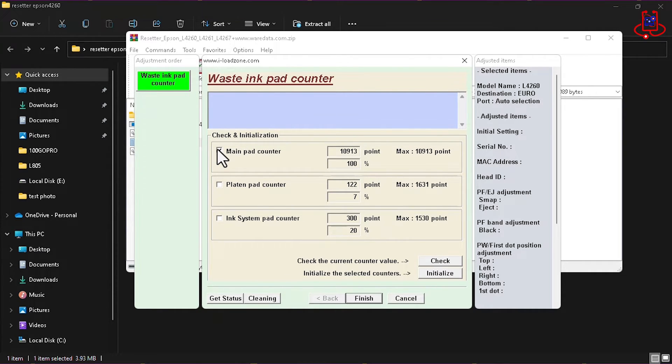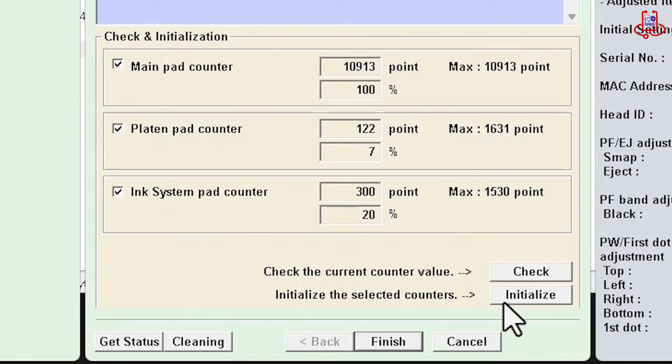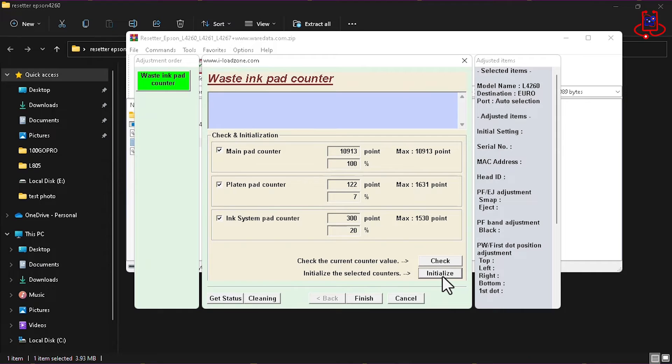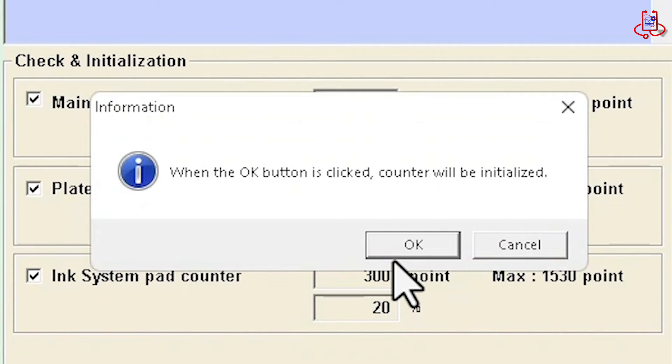And now, select all three options again and click on the initialize option. Press the OK.